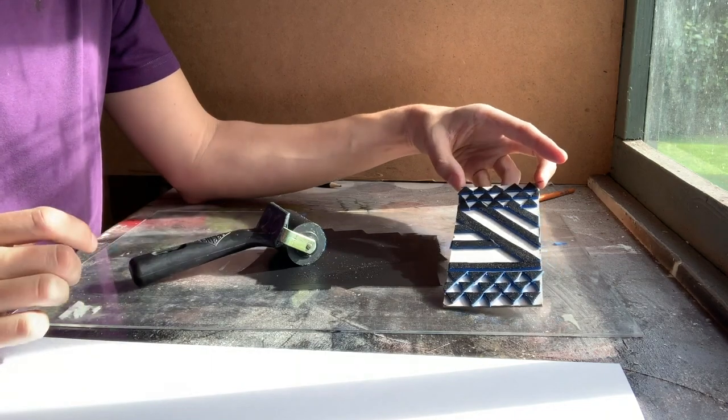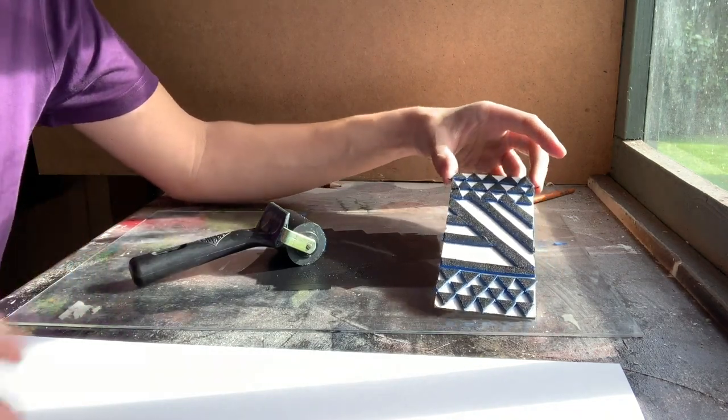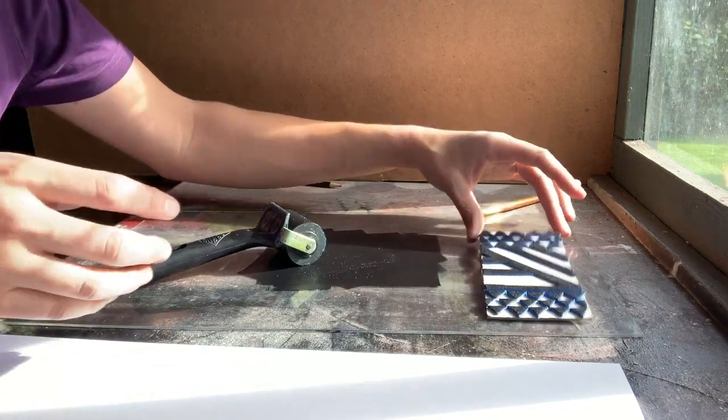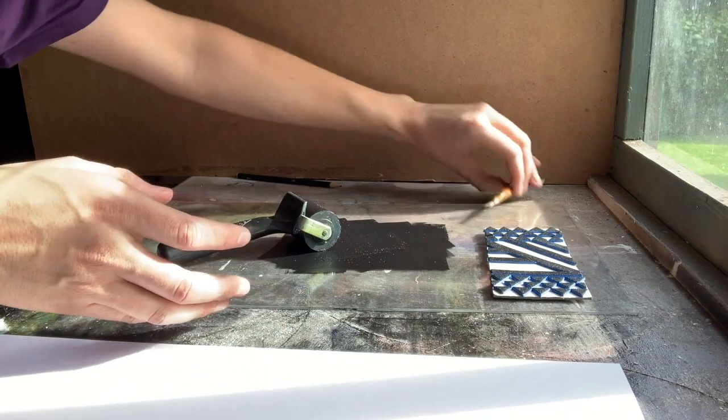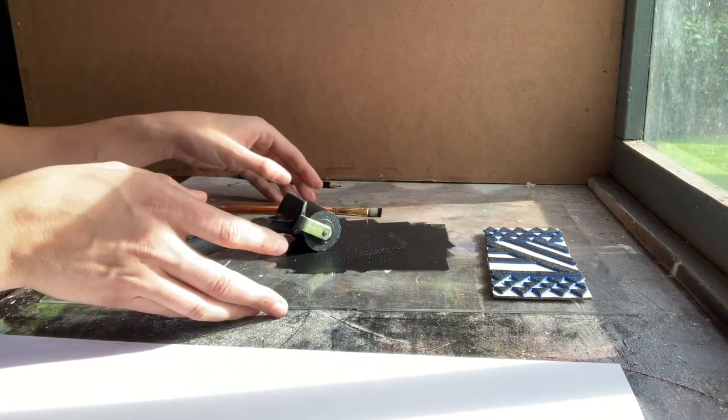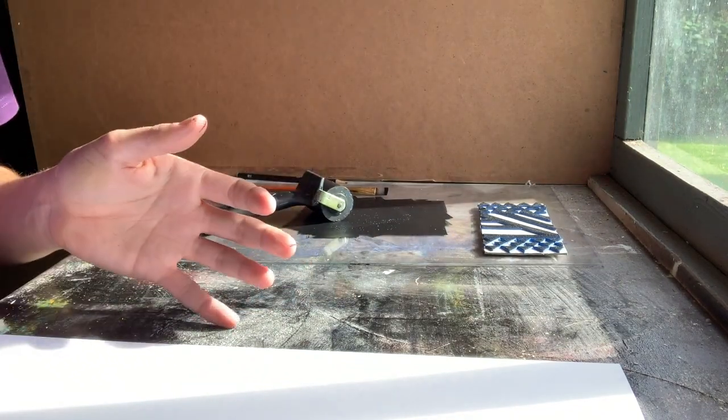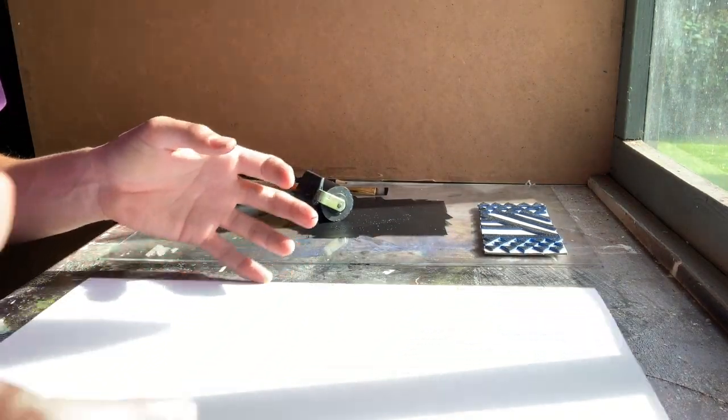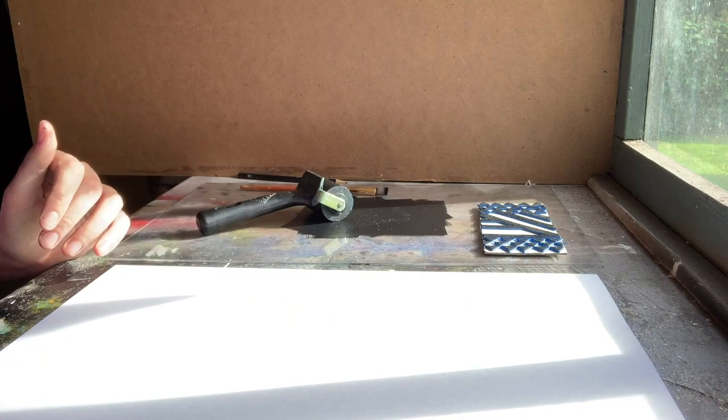So when your block is fully coated you can then do a print from it. Now depending on what ink you're using it might mean that you can do a print onto fabric.